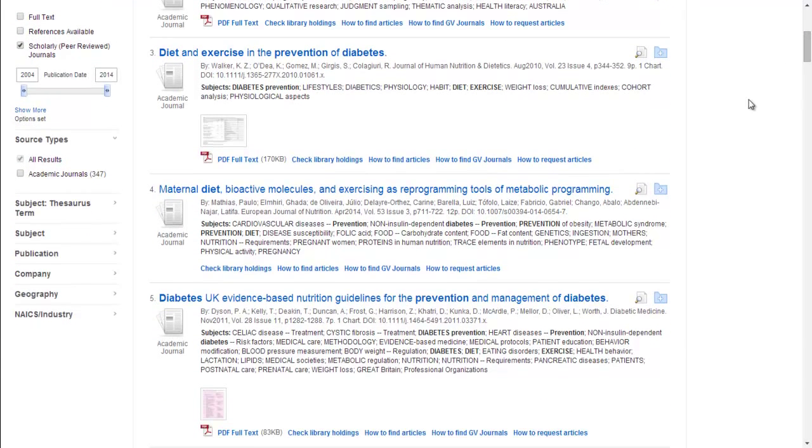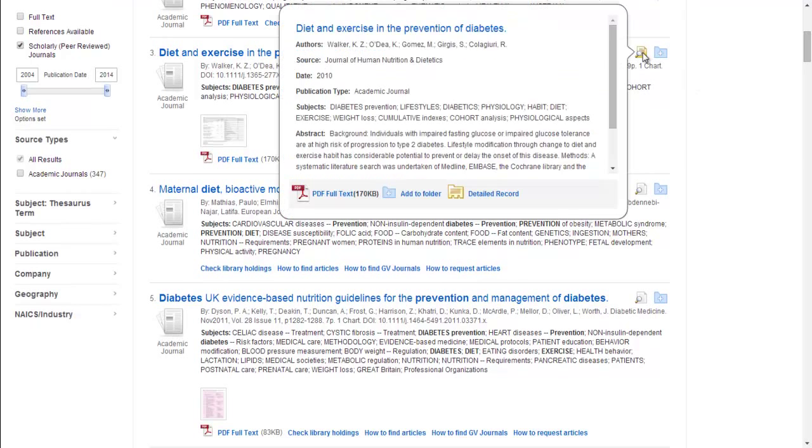Scroll down your result list, hover over the magnifying glass, and you'll be able to see the abstract, which tells you more about the article.